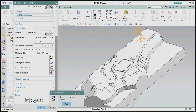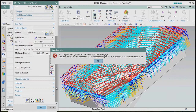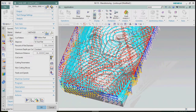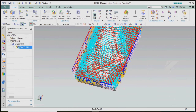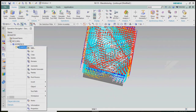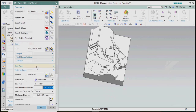Now we regenerate the tool path. Here we got a lot of non-cutting movements on that particular part — there is a lot of motion in air travel. We can control it by changing the cut pattern to follow periphery.